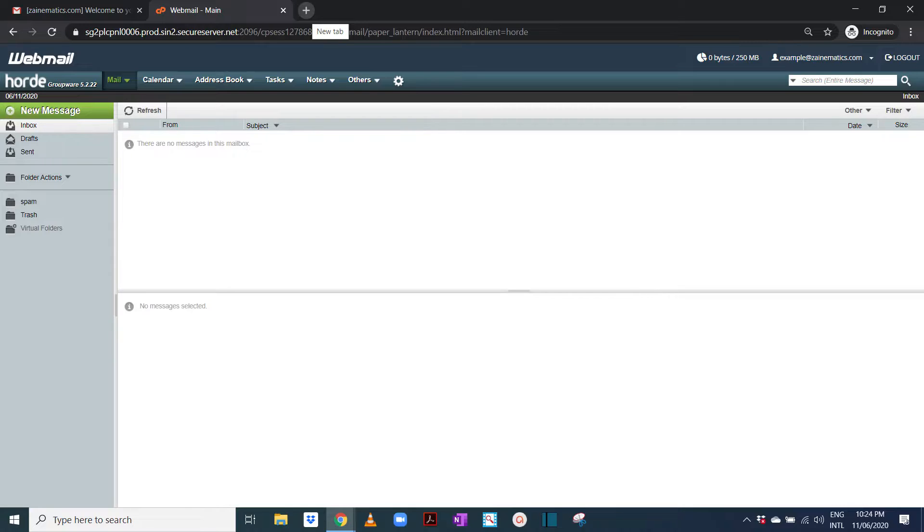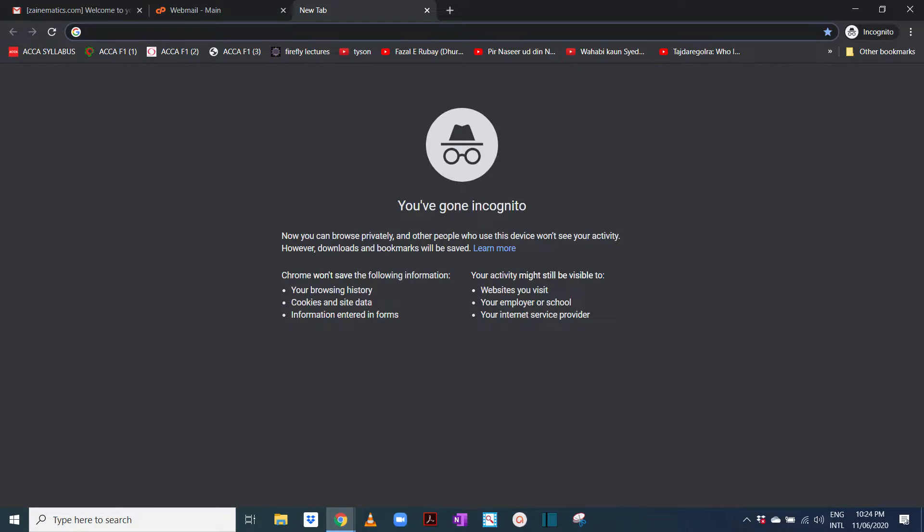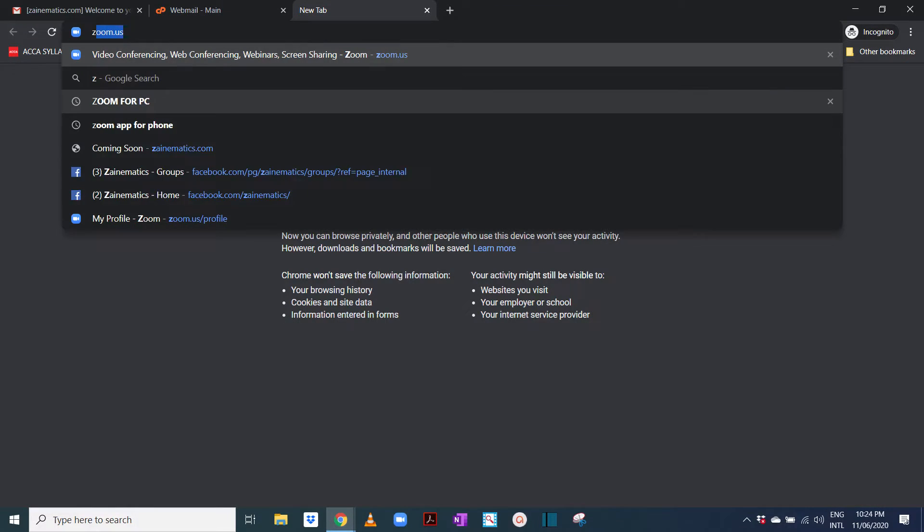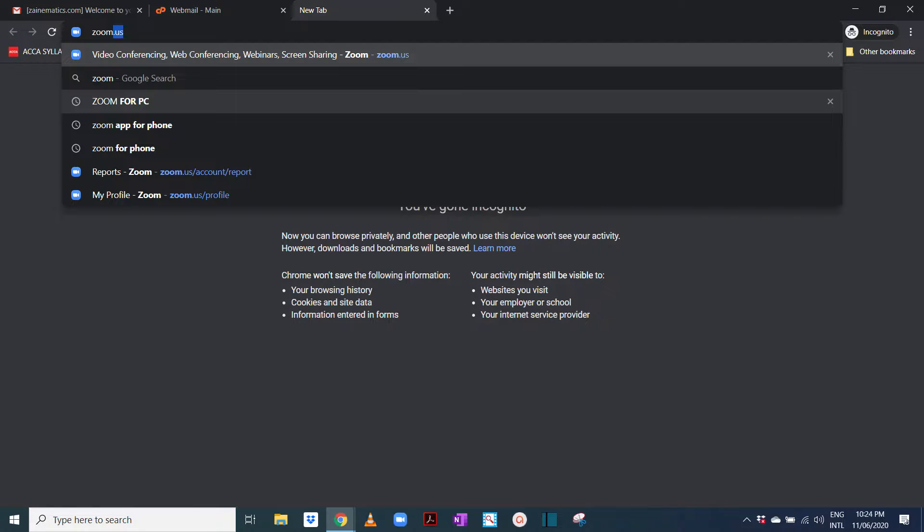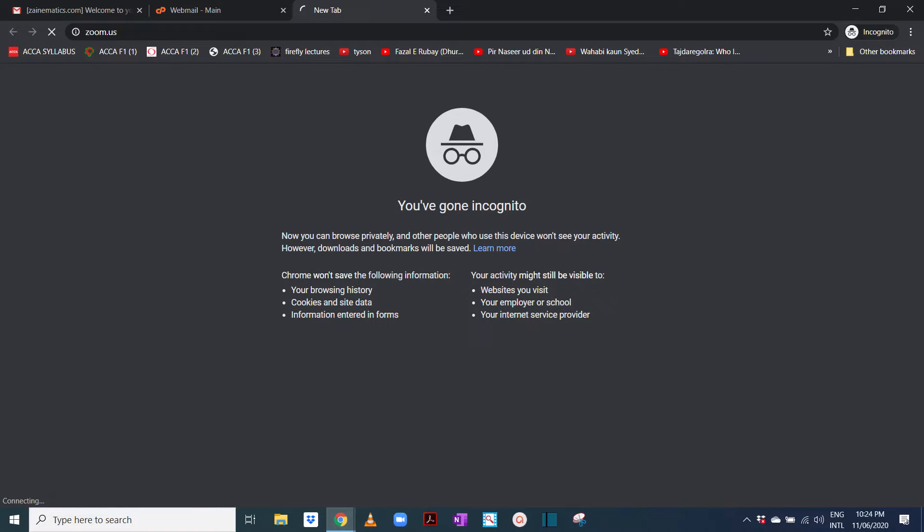So this was the first part. The second part is to sign into Zoom with this account. So in another window I'm going to open zoom.us.